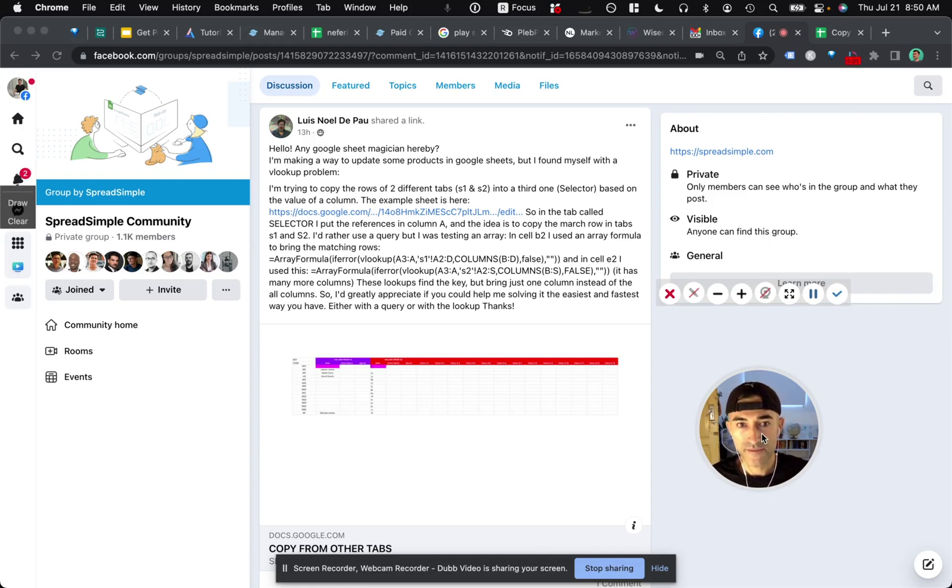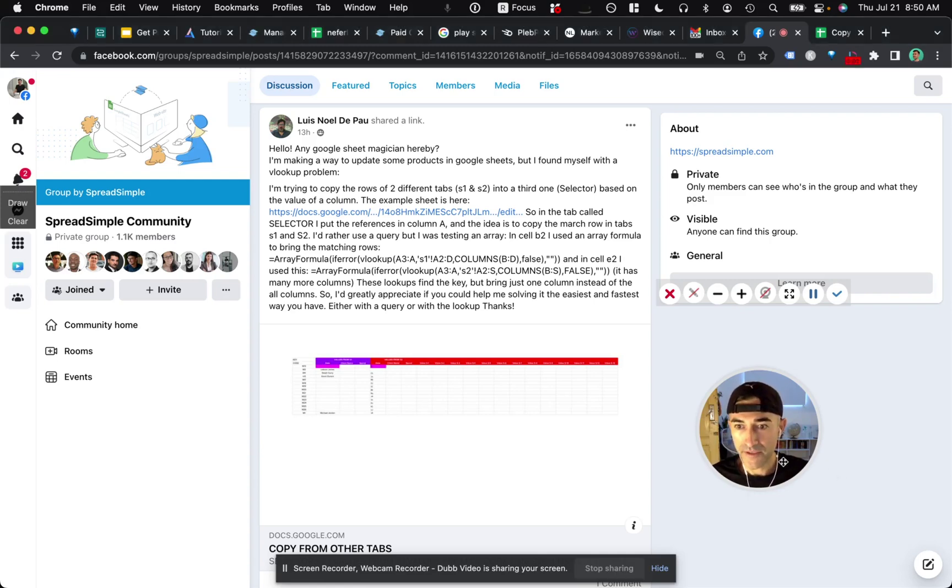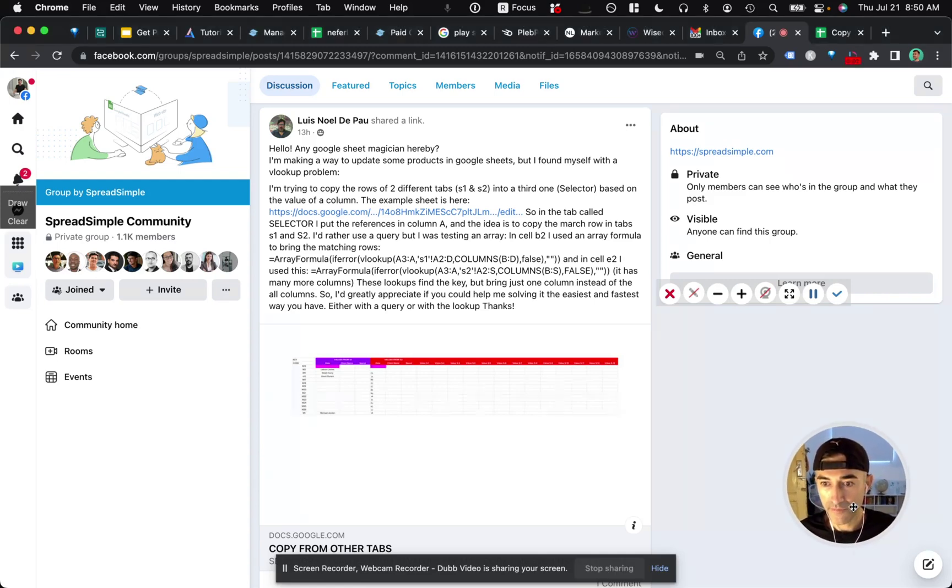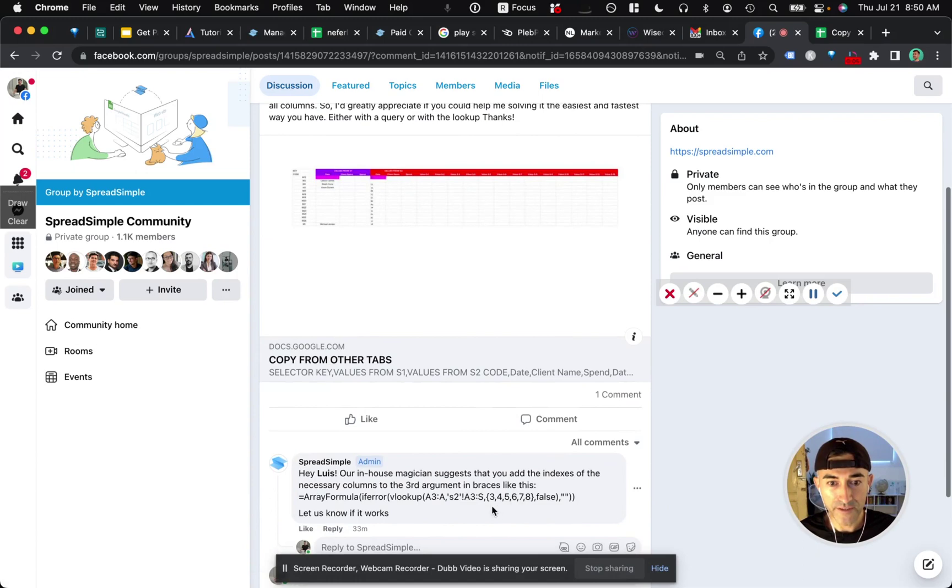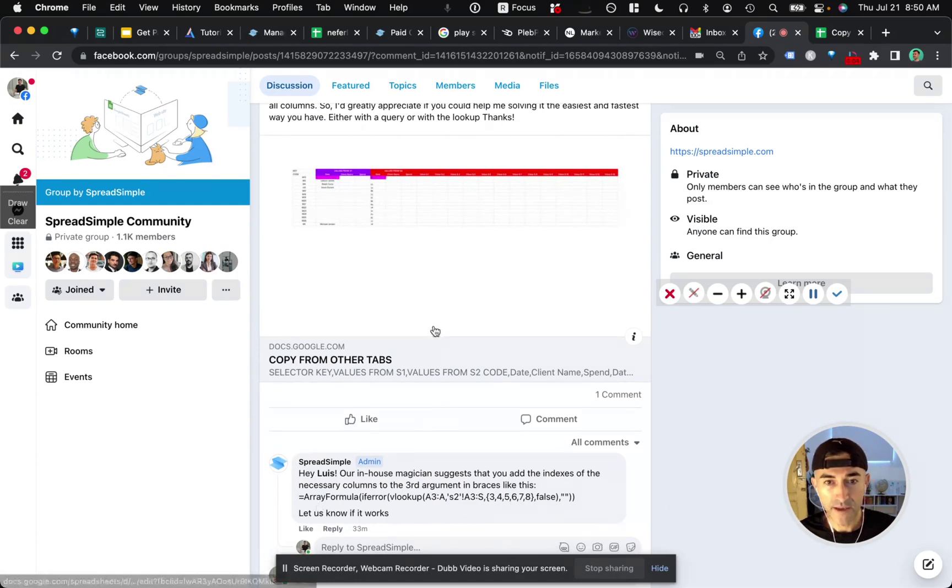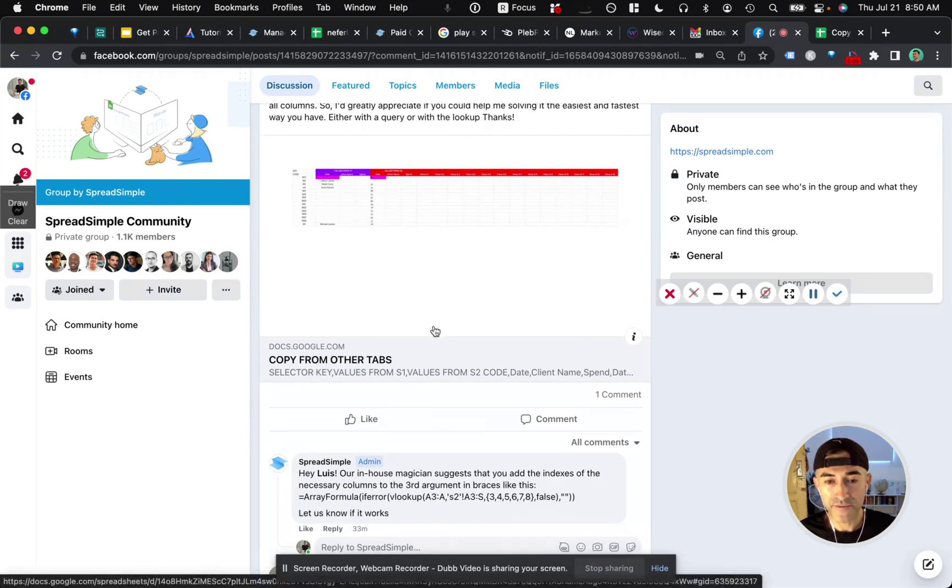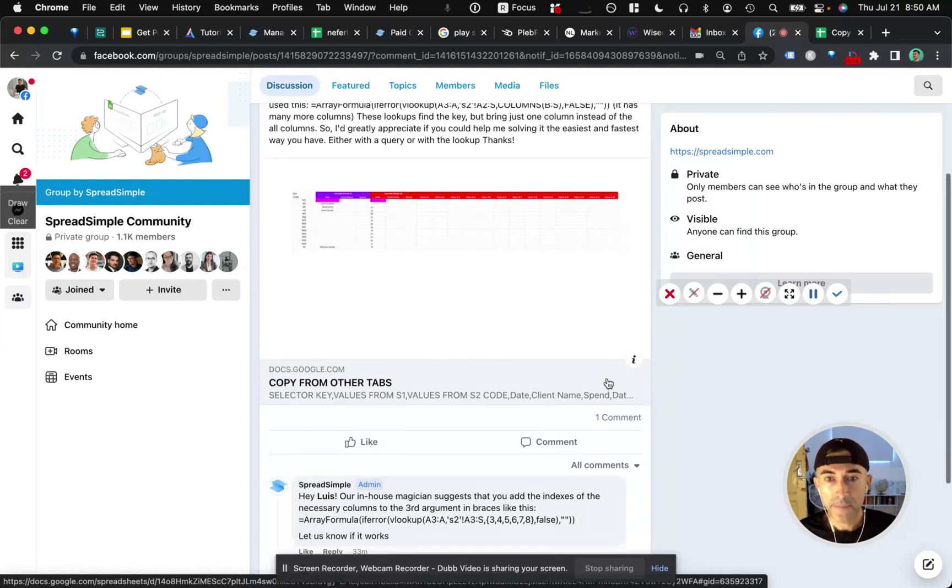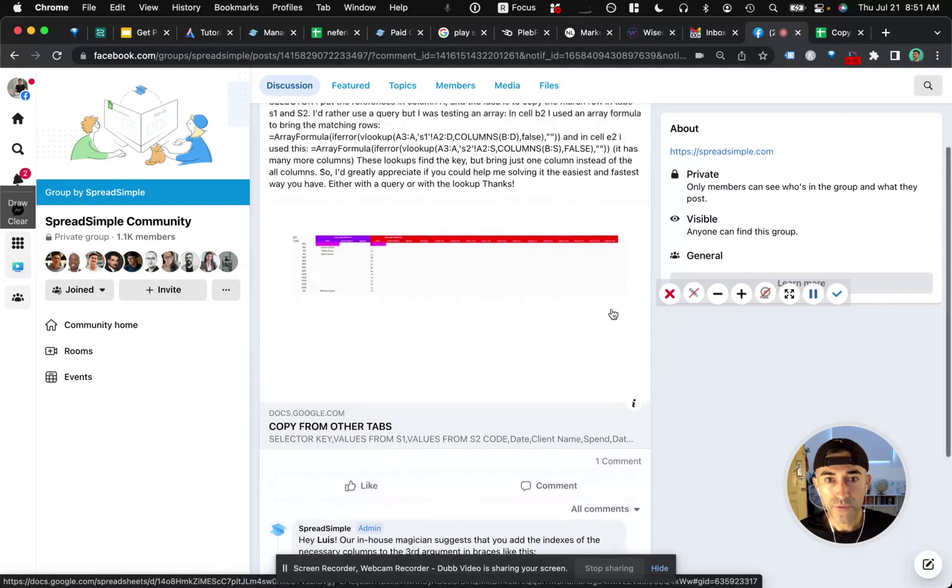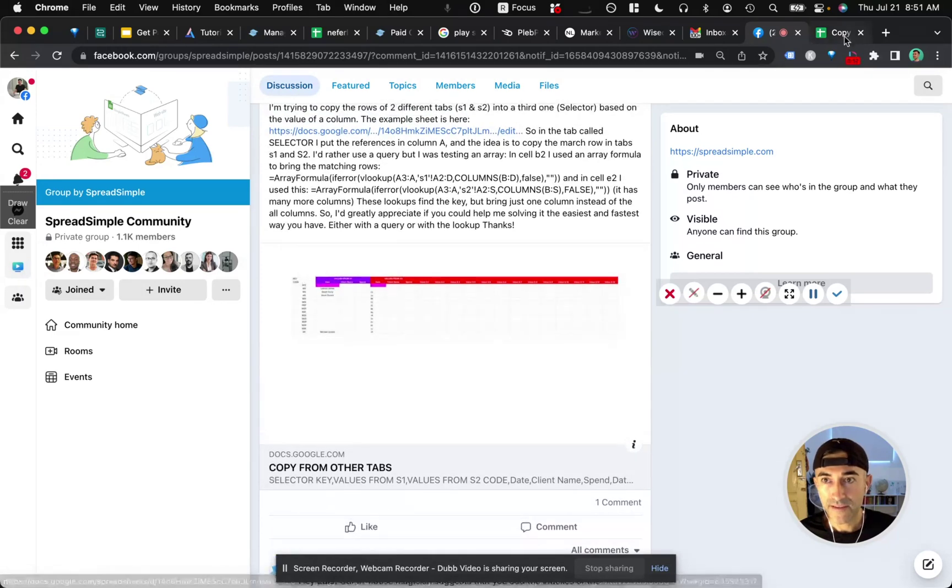Hey Luis, so it looks like Spreadsimple provided you a solution using the VLOOK function that you were looking for. I'm offering a different way to approach this problem using the query function. Let me walk you through what that looks like.